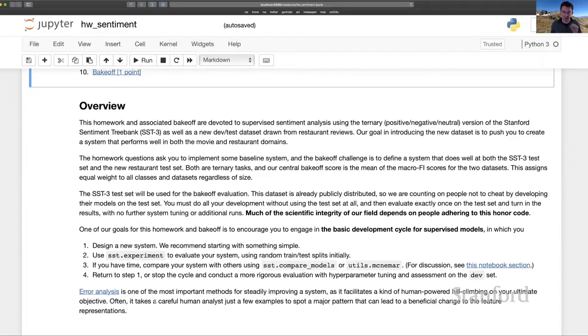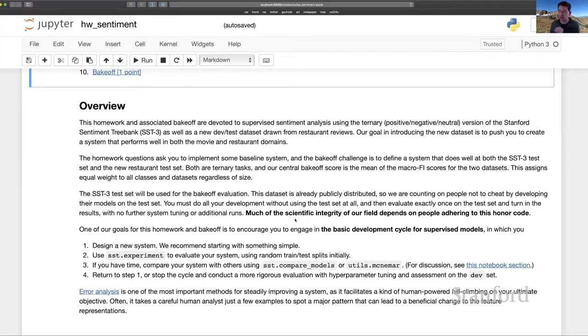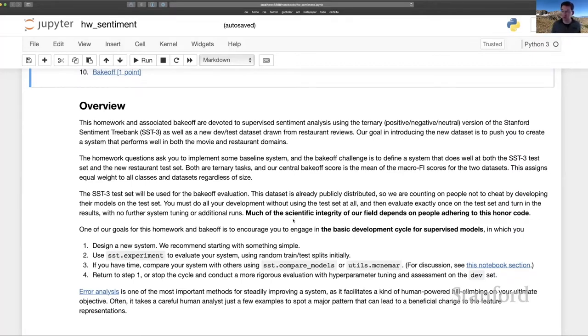And as I say here, much of the scientific integrity of our field depends on people adhering to this honor code that is doing no development on what is test data, because test data is our only chance to get a really clear look at how our systems are generalizing to new examples and new experiences. So please keep that in mind.